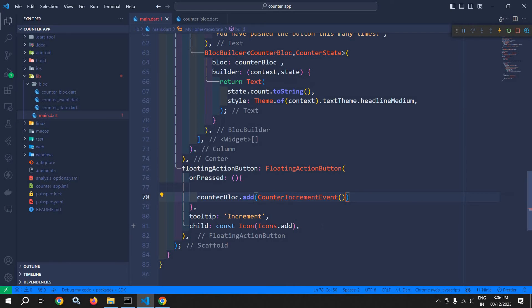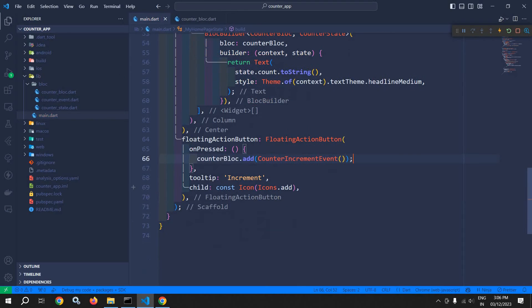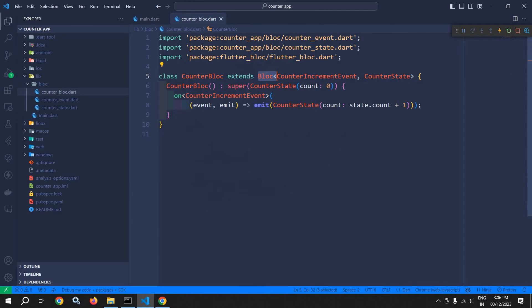So what is happening here? Whenever this FloatingActionButton will be clicked, at that time we are generating the CounterIncrementEvent, which is going to this bloc.